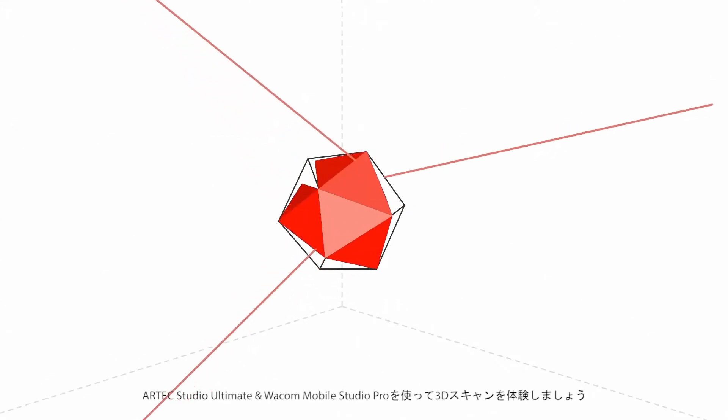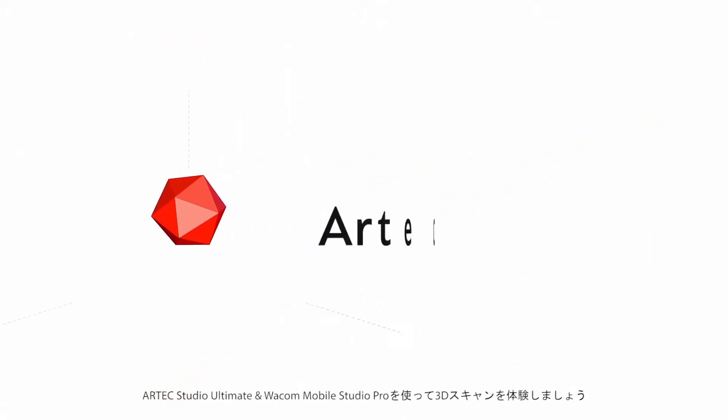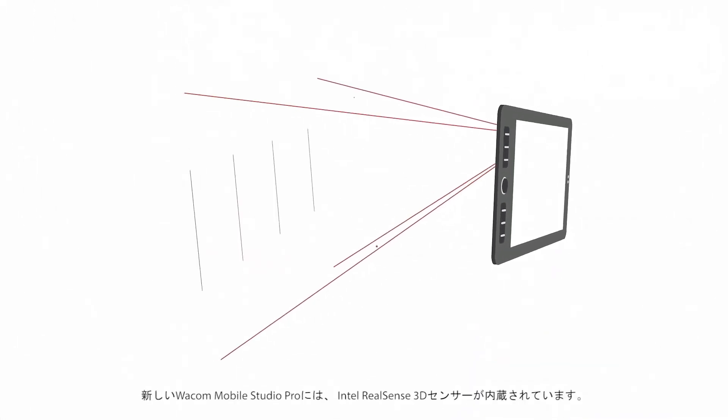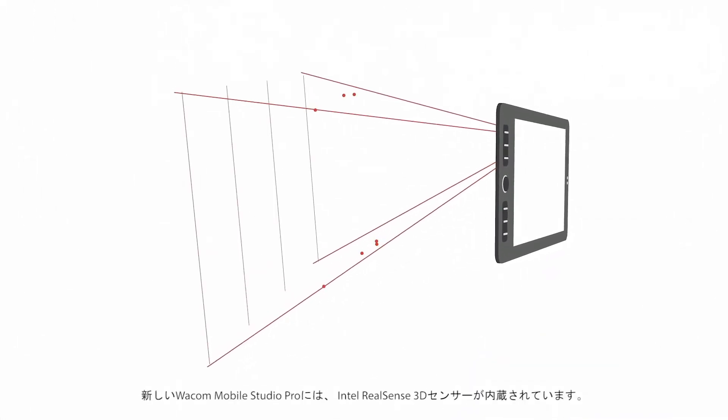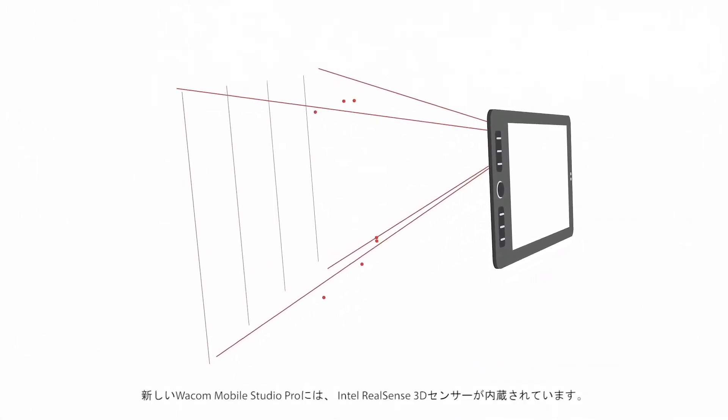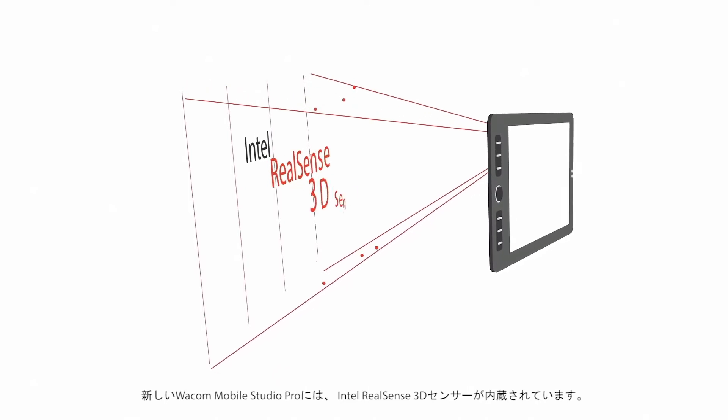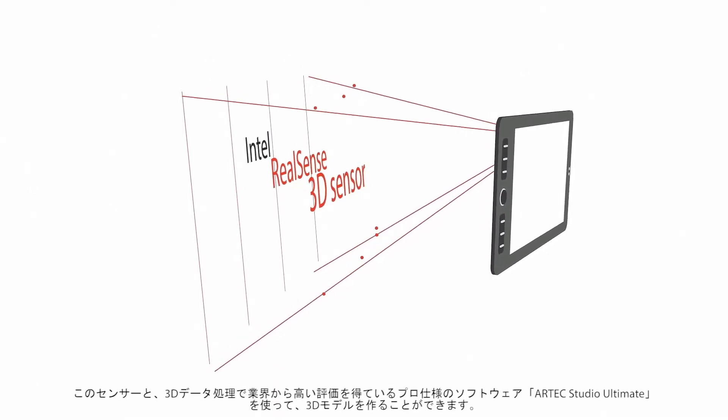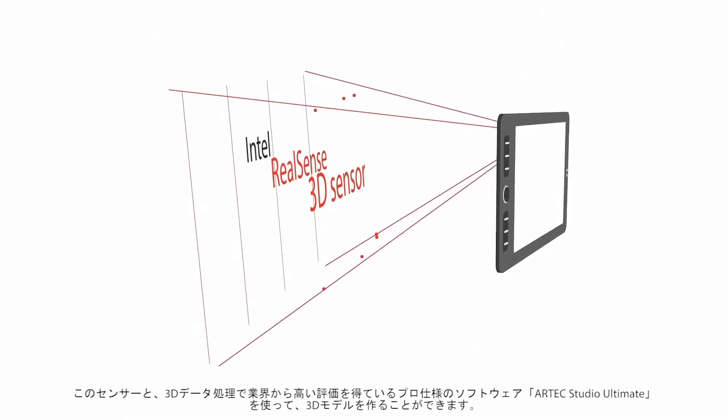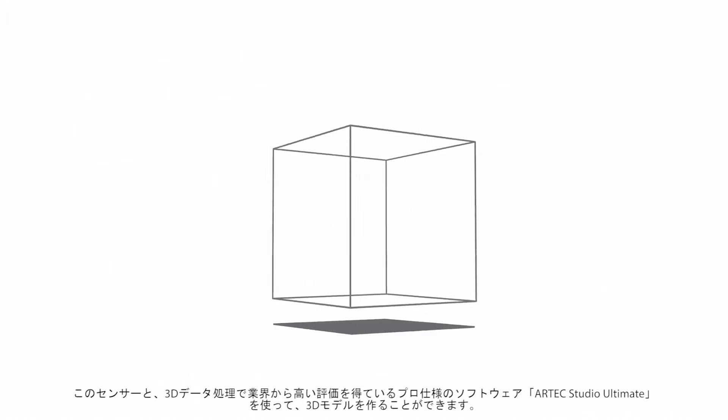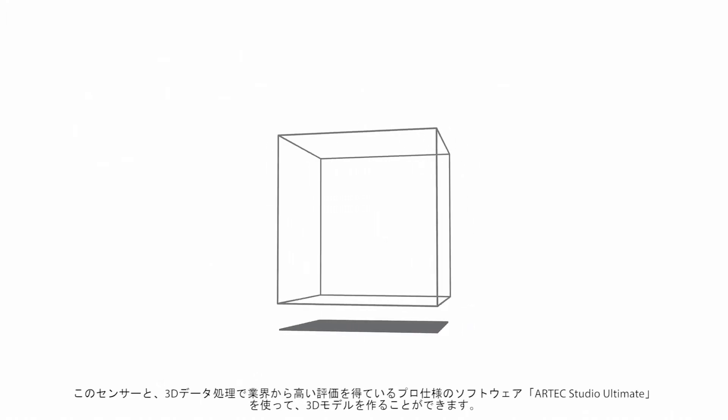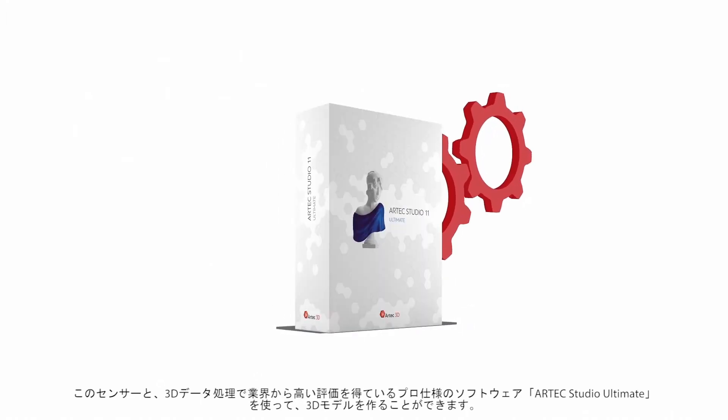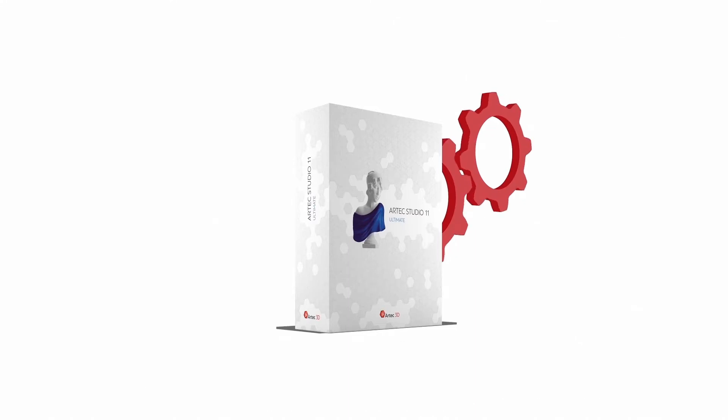An intro to 3D scanning with Artec Studio Ultimate and Wacom Mobile Studio Pro. The new Wacom Mobile Studio Pro features a built-in Intel RealSense 3D sensor. You can use the sensor to make 3D models in Artec Studio Ultimate, industry-acclaimed professional software for 3D data processing.